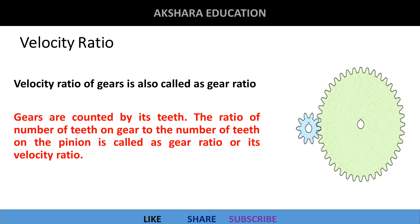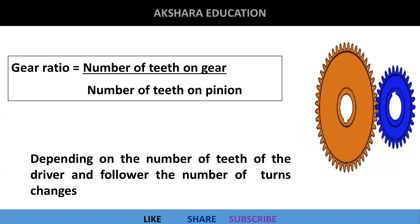Now we move on to the formula. Gear ratio is equal to the number of teeth on the gear to the number of teeth on the pinion. The formula is very clear: number of teeth on gear divided by number of teeth on pinion.